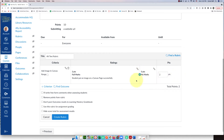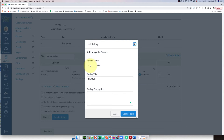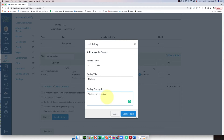If you were doing this for grammar worth 10 points, you could add ratings of seven, six, five — however many you want in Canvas. But for this one I'm keeping it simple: either they put the image up or they didn't. If they put it up, they get two points; if they didn't, they get zero. I'll click the pencil under zero and change the rating title from 'no marks' to 'No Image,' and write: 'Student did not put an image on a Canvas page successfully.'